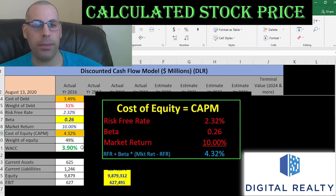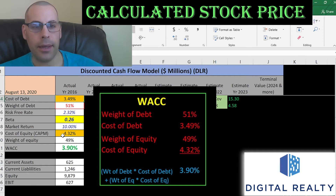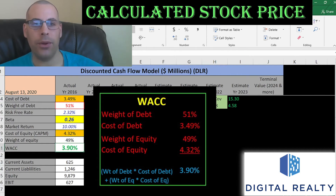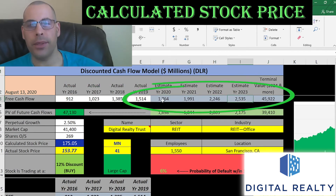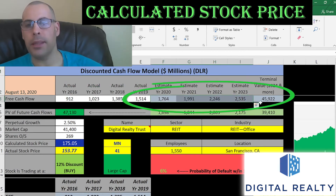Looking at the capital structure: they're 51% debt with a cost of debt of 3.5%, and 49% equity with a cost of equity of 4.3%. The WACC is 3.9%, which is a blend of the cost of debt and cost of equity — that's the discount rate we're going to apply to the future cash flows. We estimated four years of future free cash flows, shown here in blue.